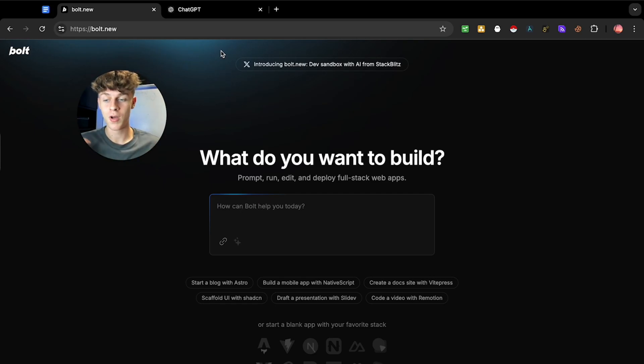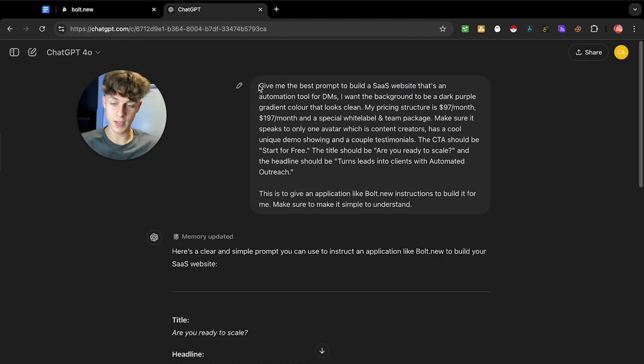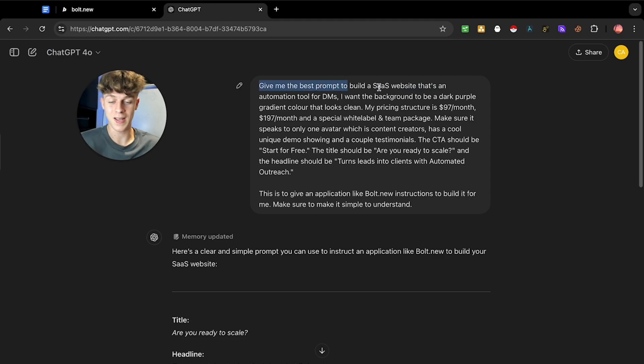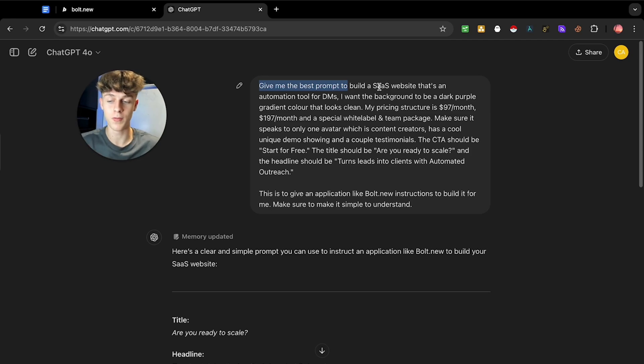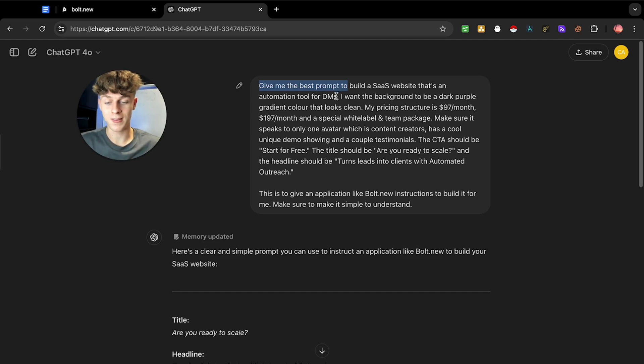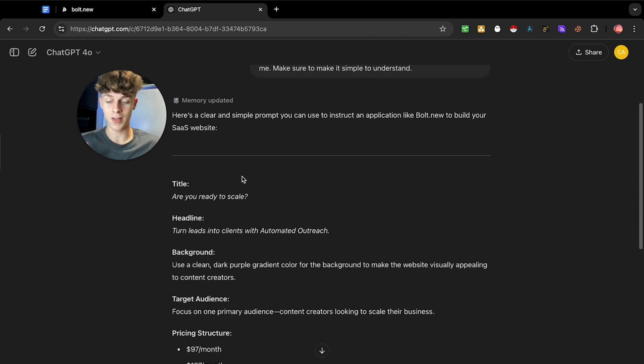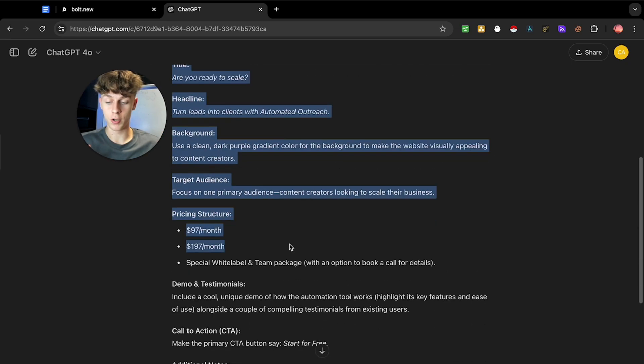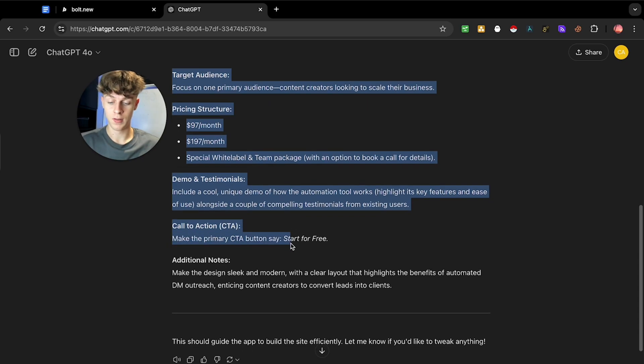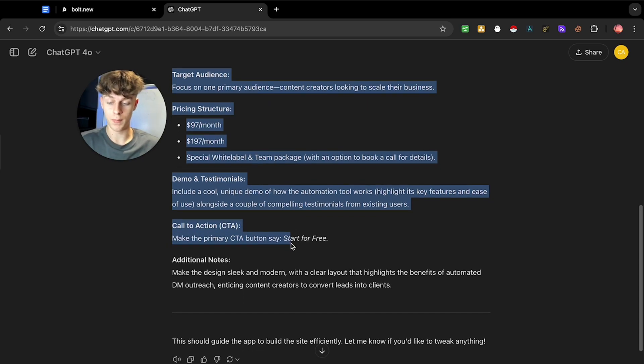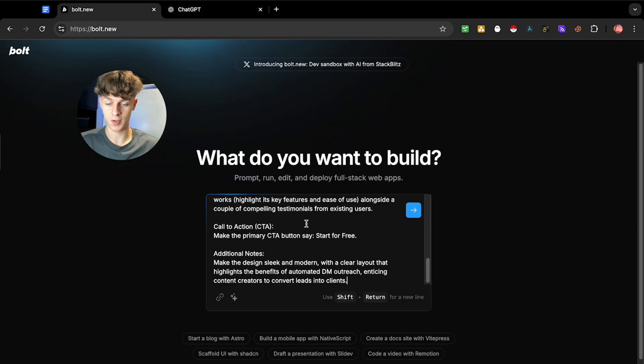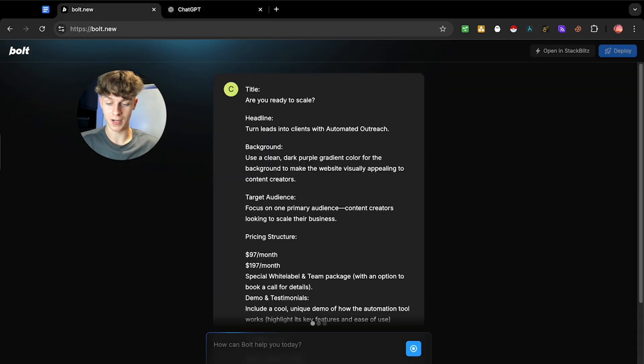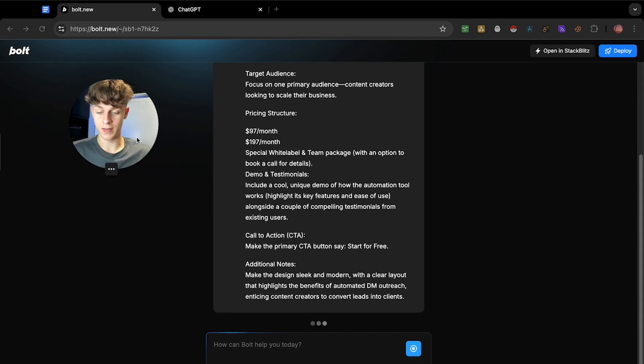Now just for context, I've written to ChatGPT and told ChatGPT to give me the best prompt for building a SaaS website that's an automation tool for DMs. As an example, you can obviously change that for whatever you want. It could literally be any app you want in the entire world and you can get ChatGPT to write you a pretty good prompt that we can give Bolt. So I'm just going to copy and paste this into Bolt just like that and click enter.